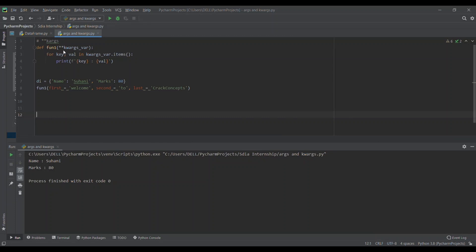Now we'll see what keyword arguments are. I'm taking a function named function one and passing a keyword arguments variable — to use keyword arguments we put double star and can name the variable as we want. I'm iterating using: for key, value in keyword_arguments_variable.items() — don't forget to write dot items — and printing the key and its value.